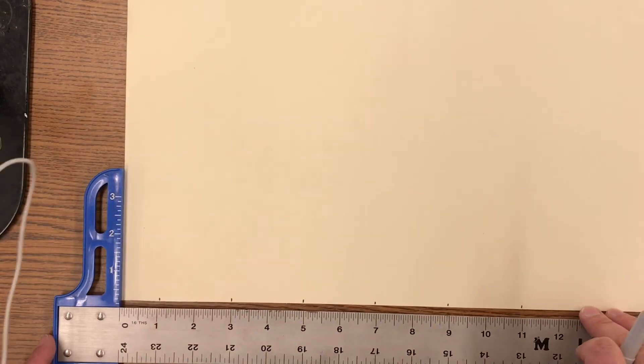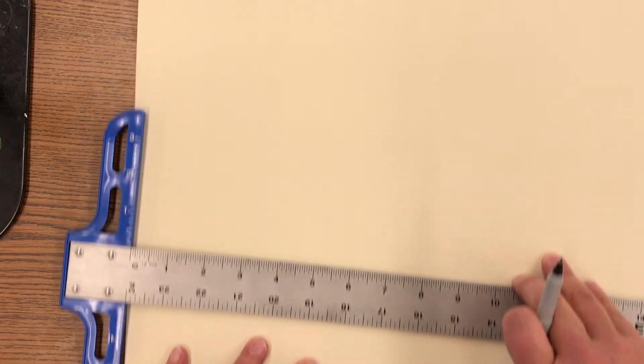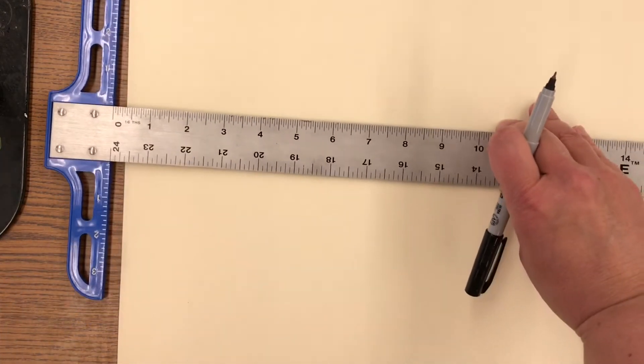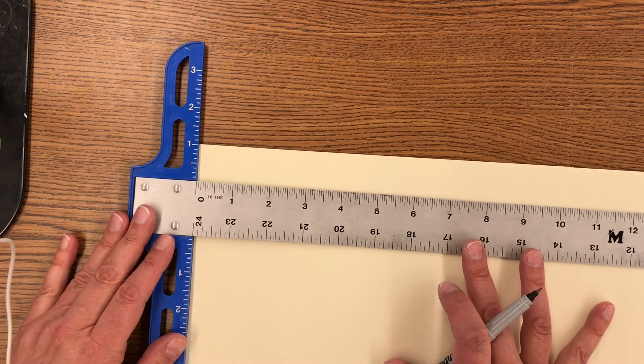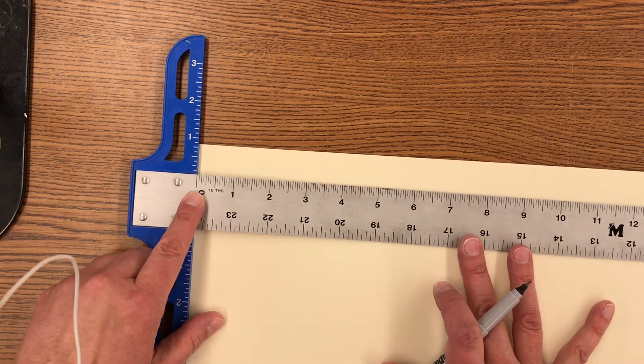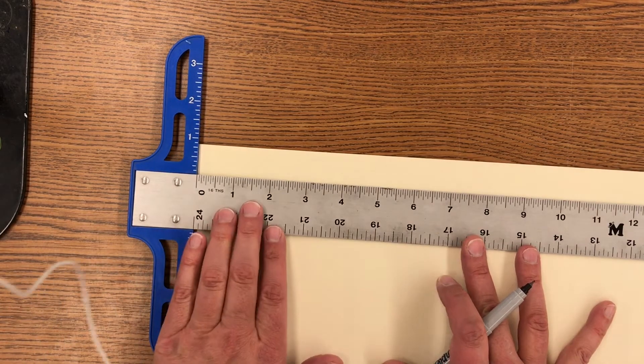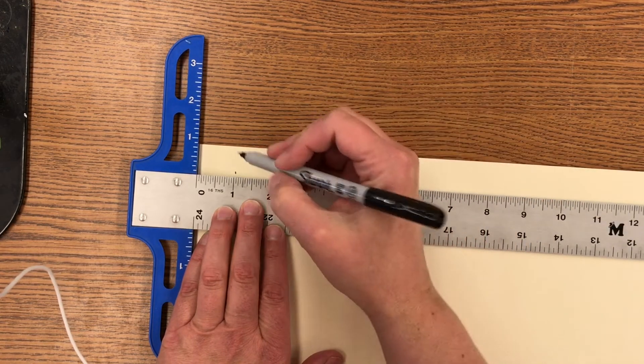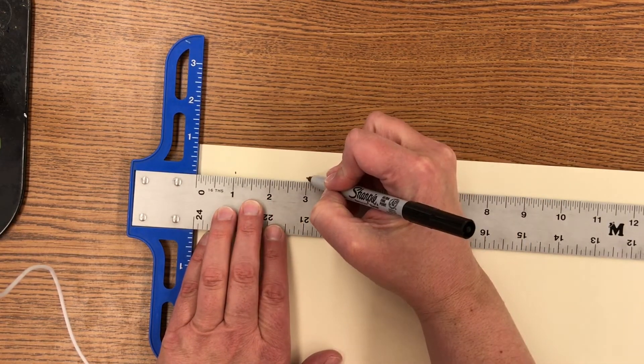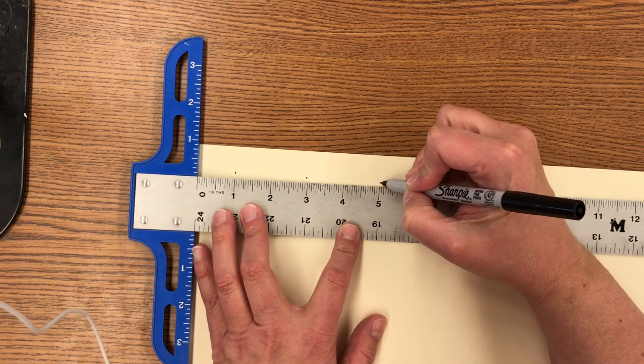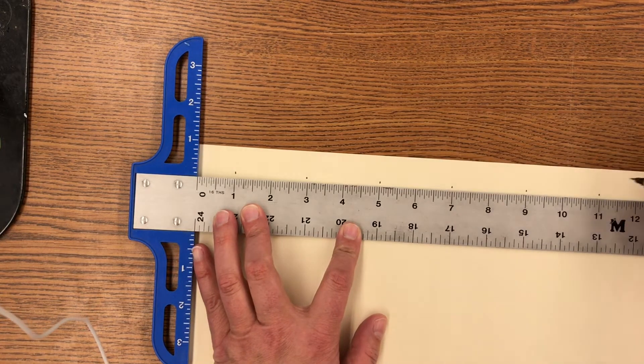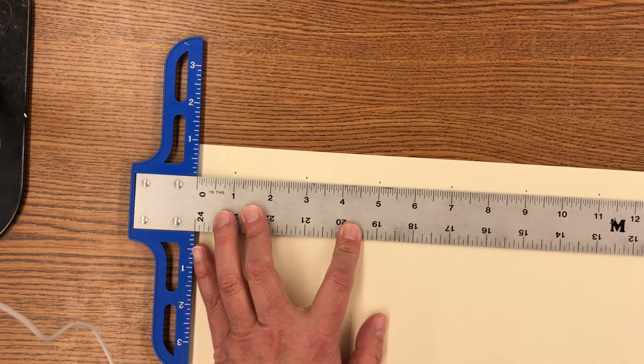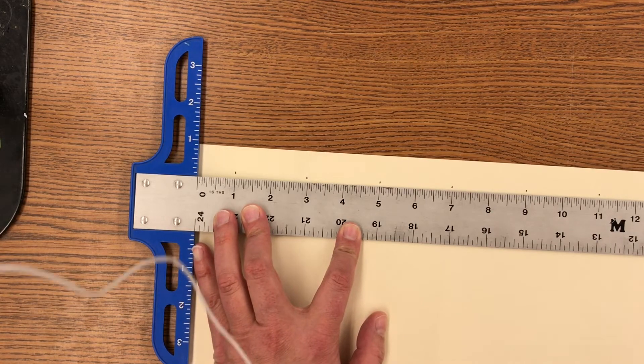Now what I'm going to do is I am going to slide my ruler up the page and I will get that zero on the edge and I'm going to repeat the same process. So I'm going to start with a one and then I'm going to add two inches. So one plus two is three, five, seven, nine, eleven, thirteen, fifteen, seventeen, nineteen, and twenty one.